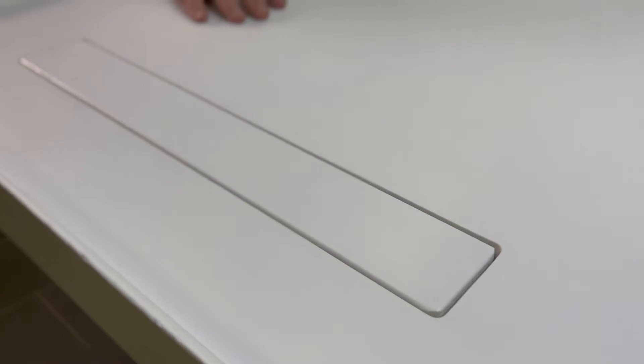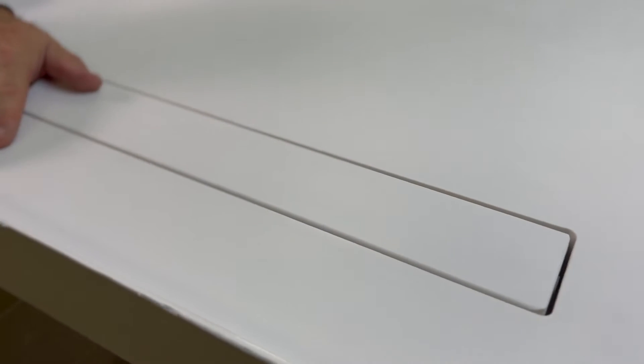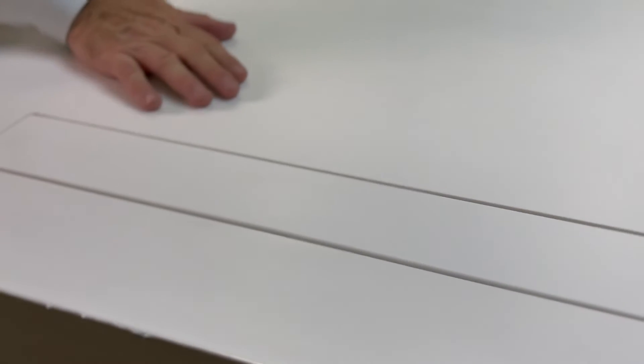The one that we're very proud of that we have here is what's called the Invisia drain. The Invisia drain is a linear drain, but we've tried to hide it as much as possible, and that's why we call it the Invisia drain.